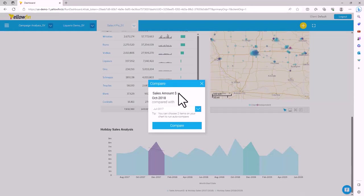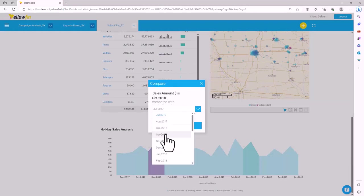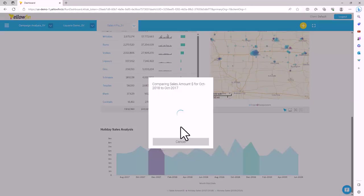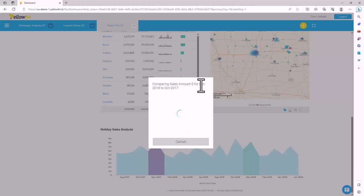We're comparing the sales amount in October 2018 with October 2017, so it's the same period in the previous year. When I click on compare, Yellowfin compares this metric for the two time periods just like we asked.